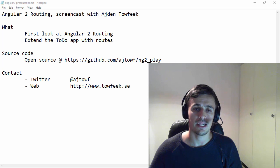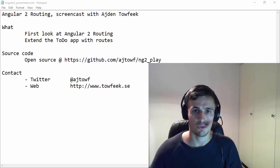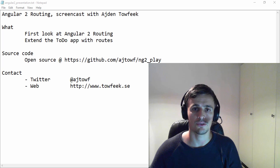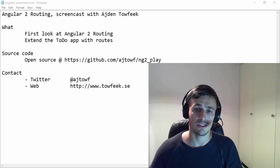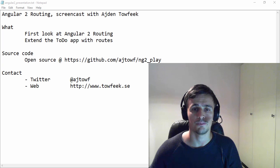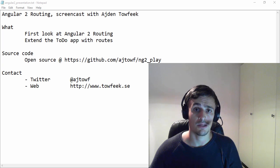We'll be extending our to-do application that we've been building in the previous two screencasts. If you haven't seen them, make sure to check out the link in the description below. And also if you haven't subscribed, please do so.